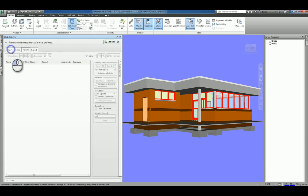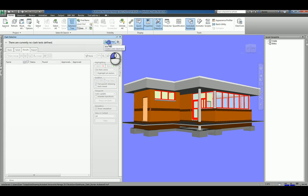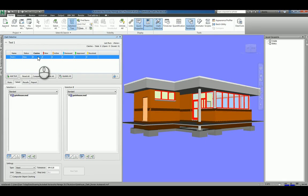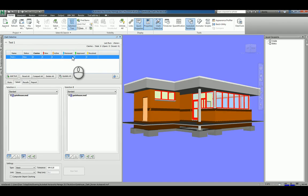And so if I want to, I can go ahead and add a test. When I add the test, it's going to give it a name, and it's going to give us a status, and how many clashes it has, whether the clashes have a status level of new, active, reviewed, approved, or resolved, the count will be listed here.